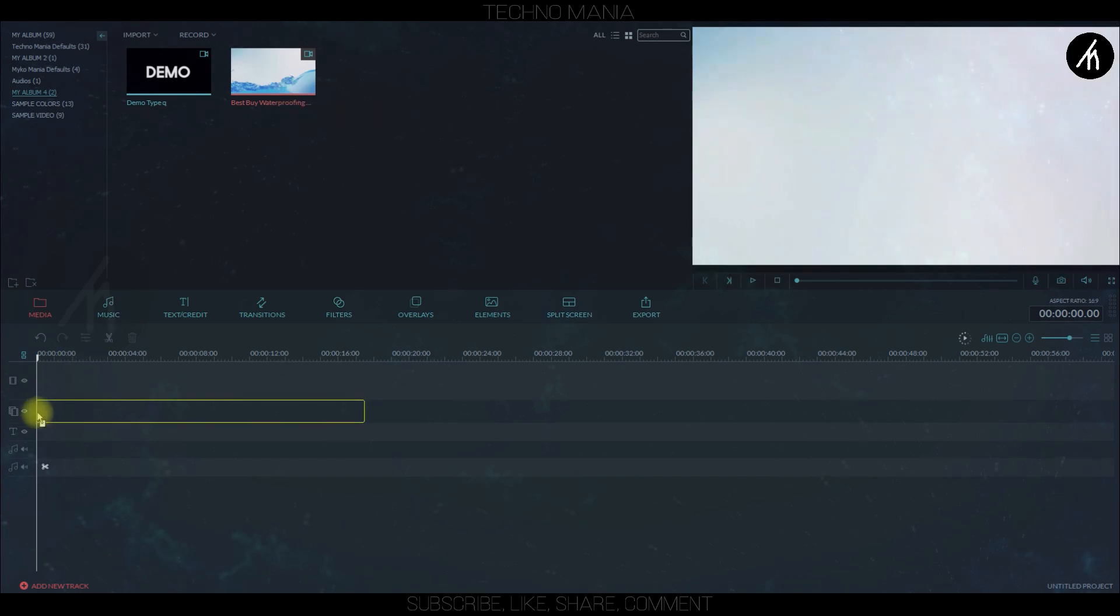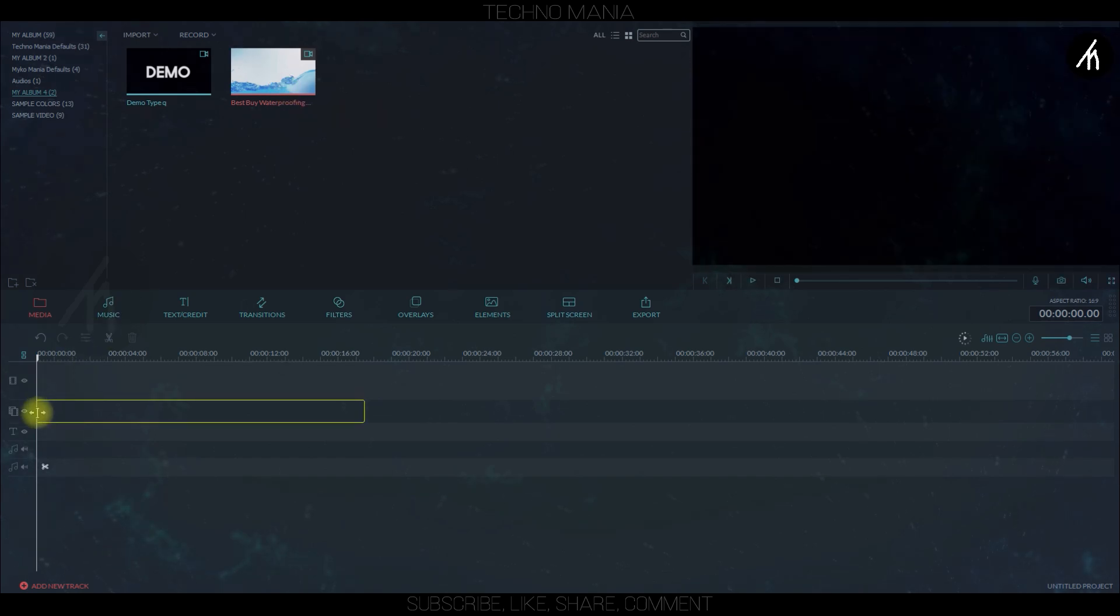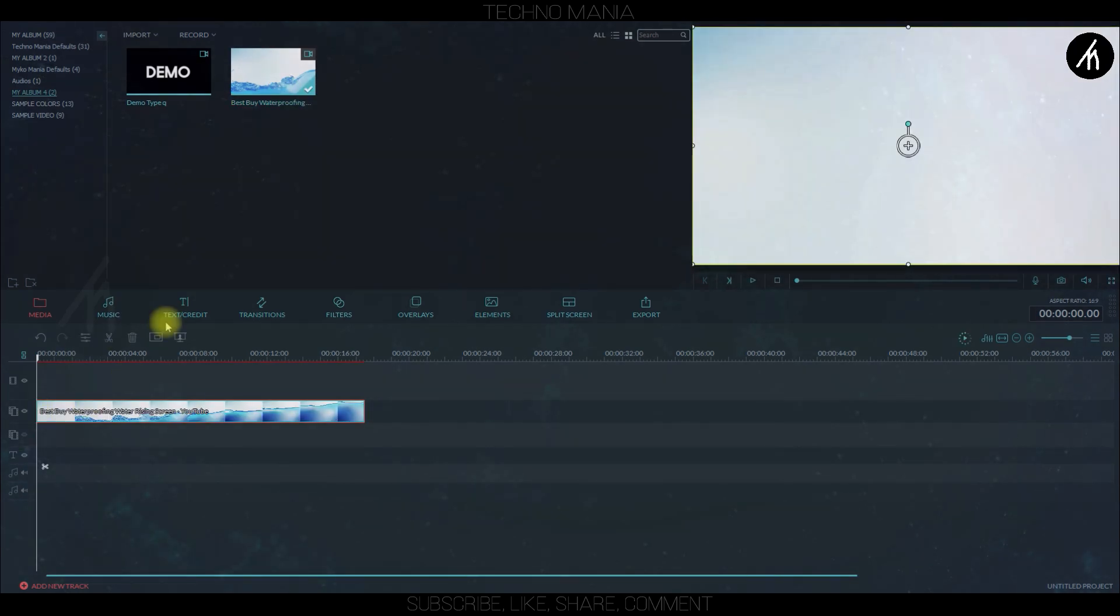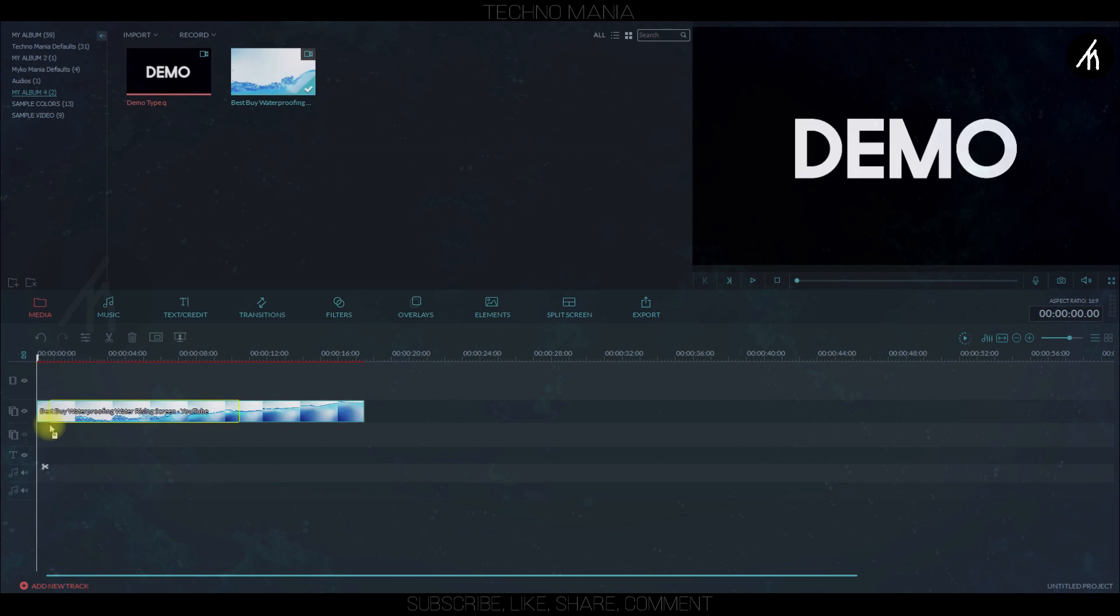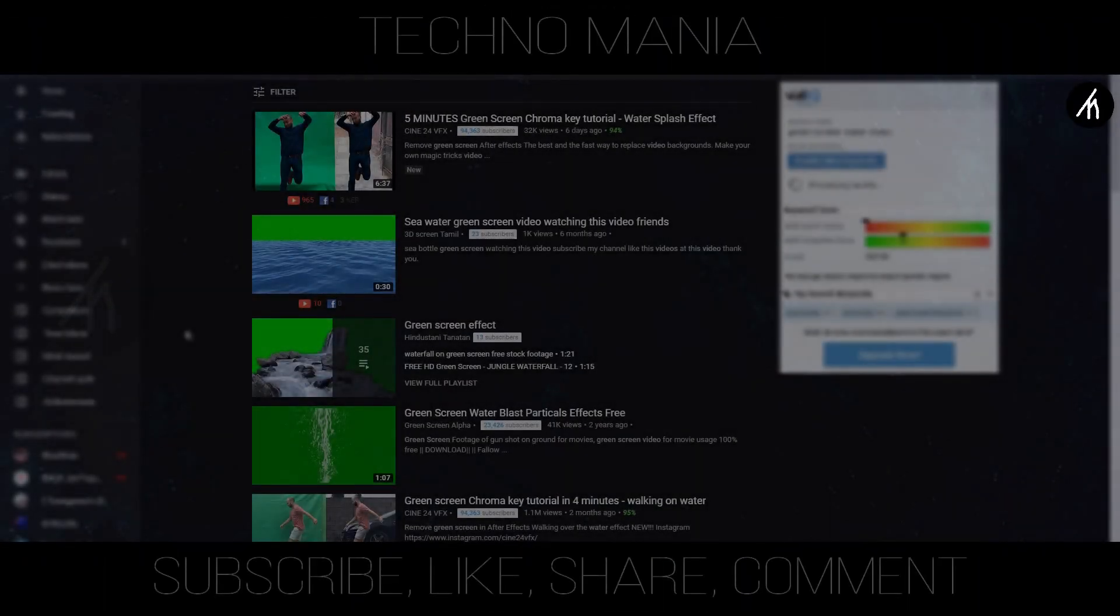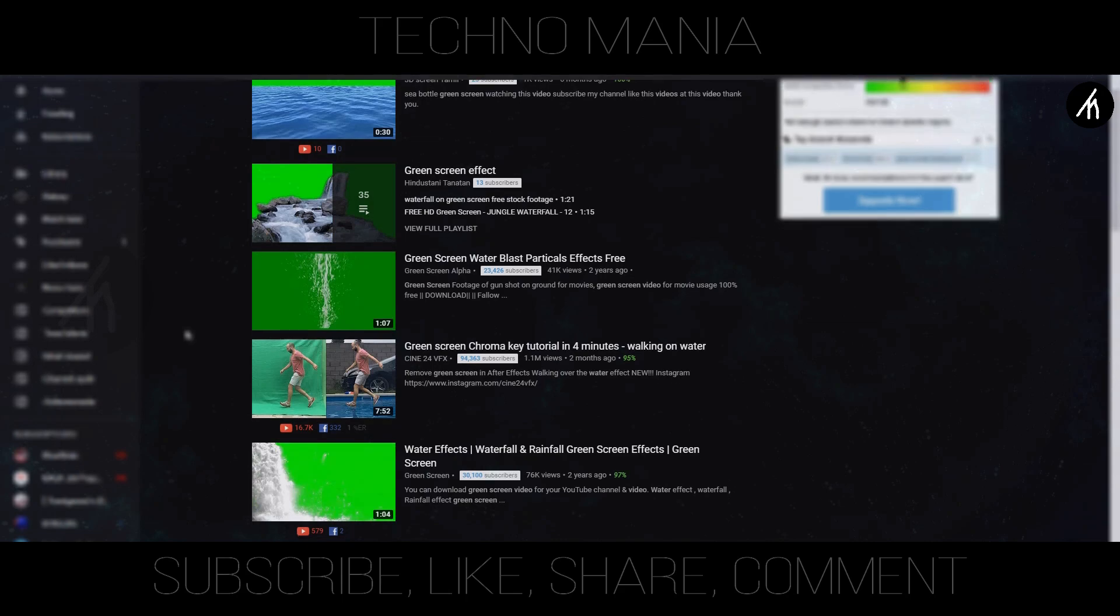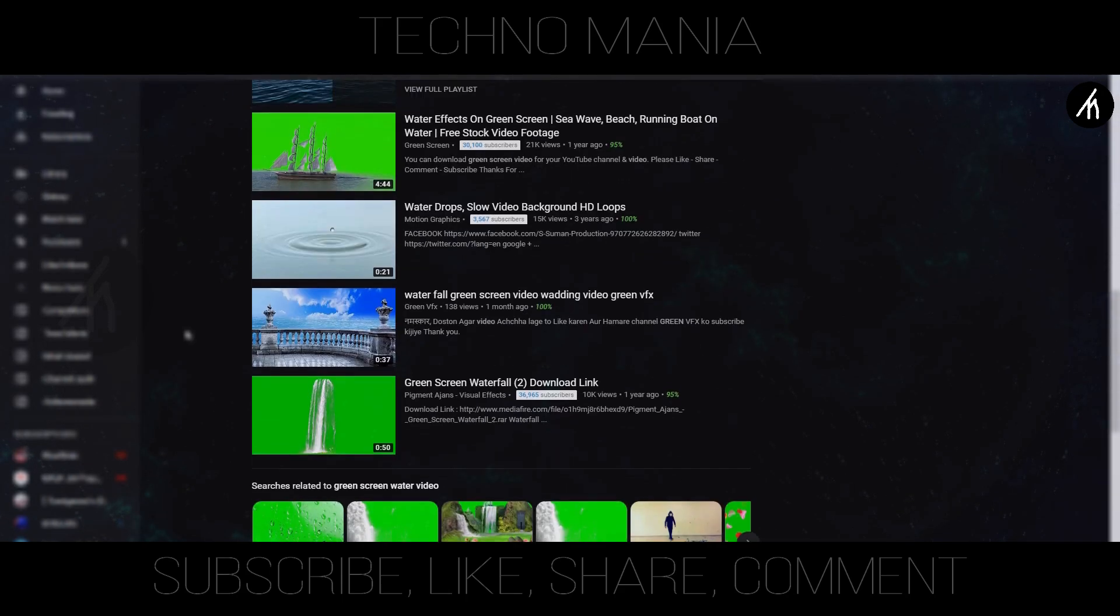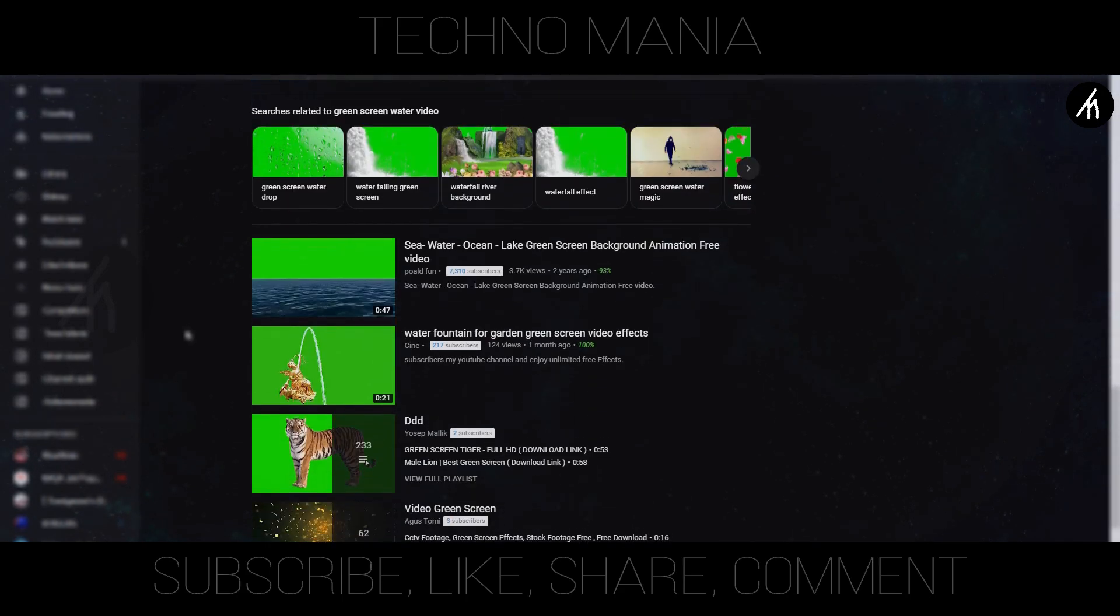Drag the water video onto the PIP section and then put the text video below it like a PIP. You can choose any green screen water video from the internet for this type of effect or you can record one yourself.